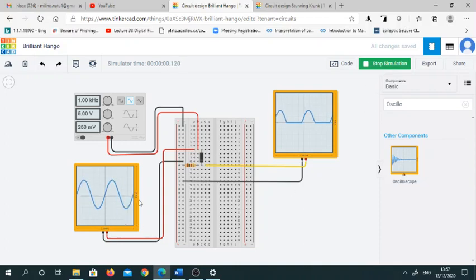This is my rectified output which is half-wave rectified. Here you can see only half of the cycle is available at the output.